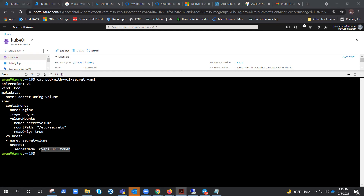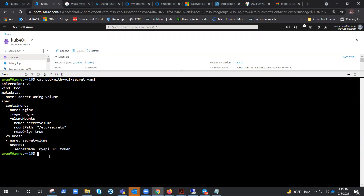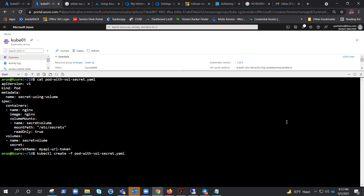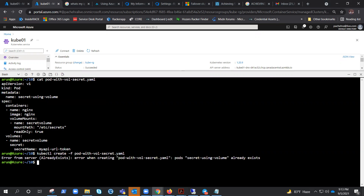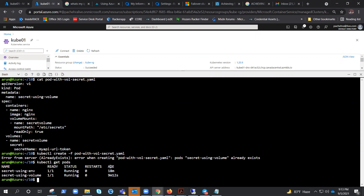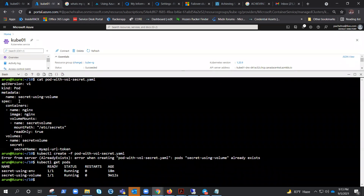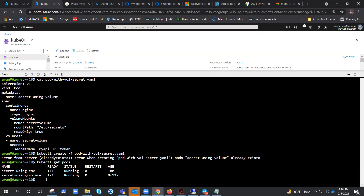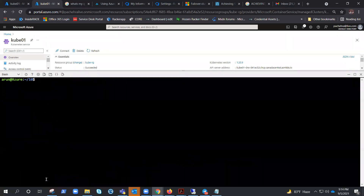Let me quickly create this YAML file. It will create a pod for us with the volume mounted. It says it already exists — okay, maybe I forgot to delete it. That's fine because this will create the same pod. Let me do kubectl get pods. So we have that already created using volume. This YAML file would create this pod, so no need to delete and run it again.